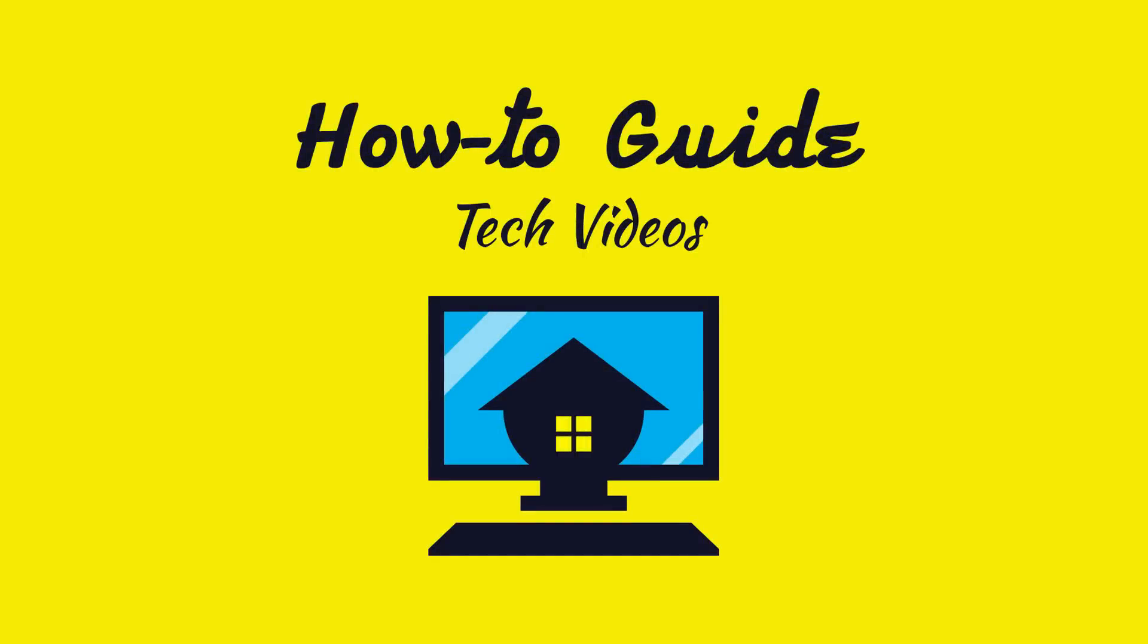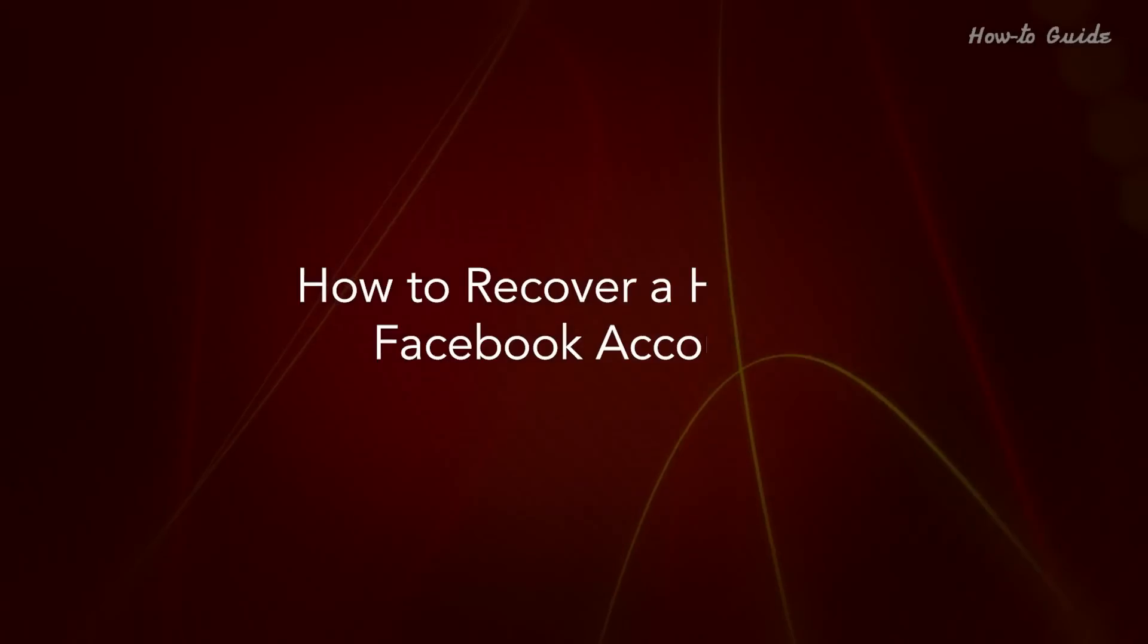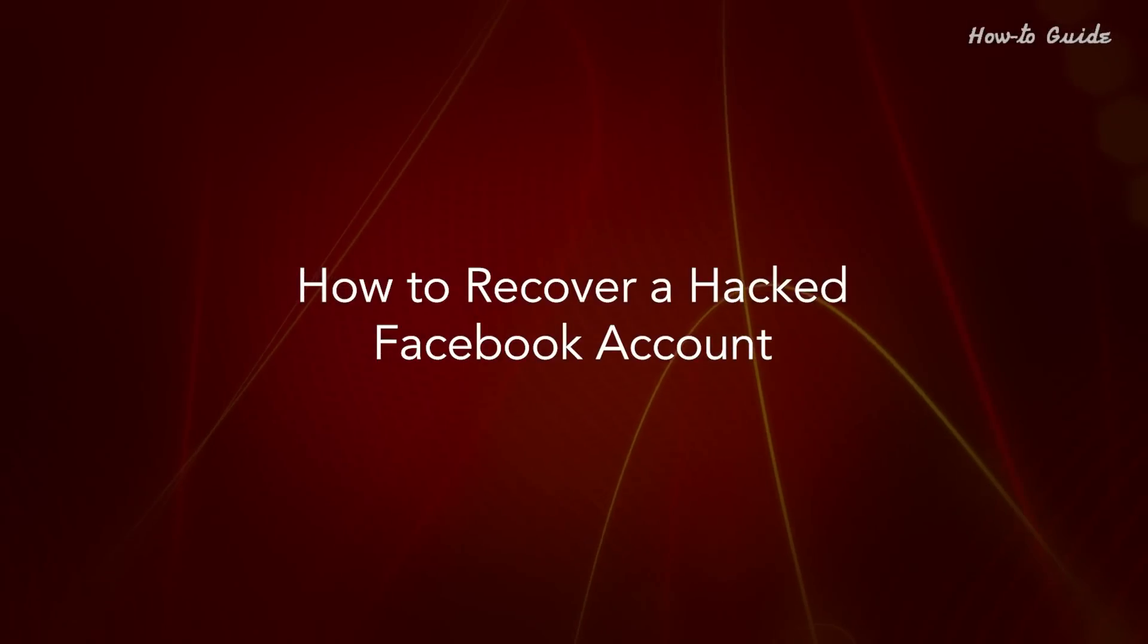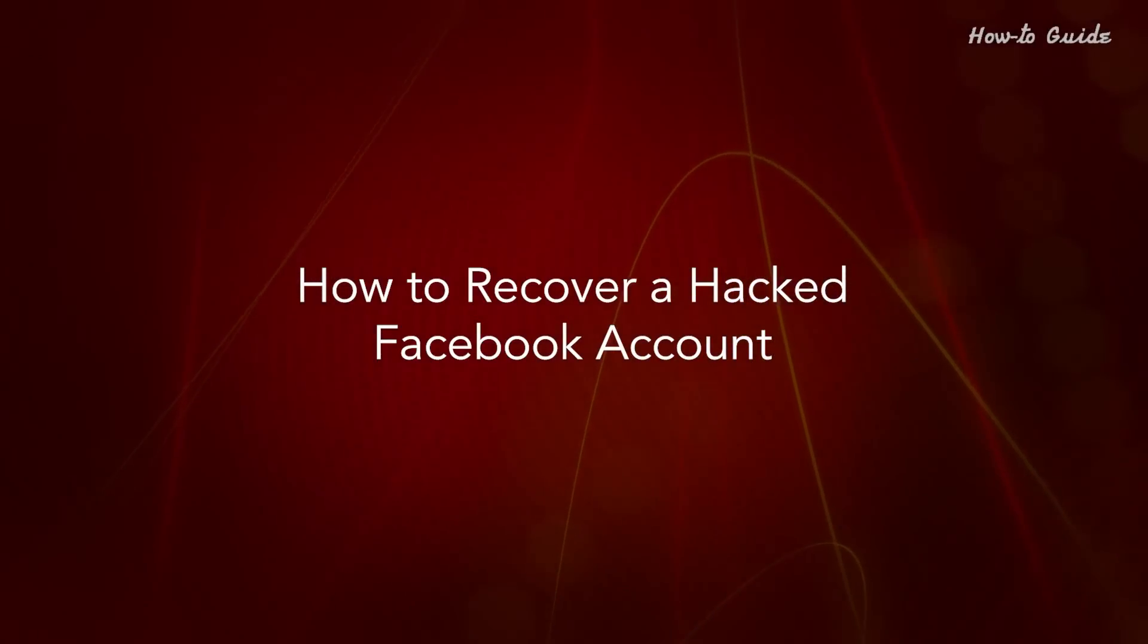Welcome to this tutorial. How to recover a hacked Facebook account.